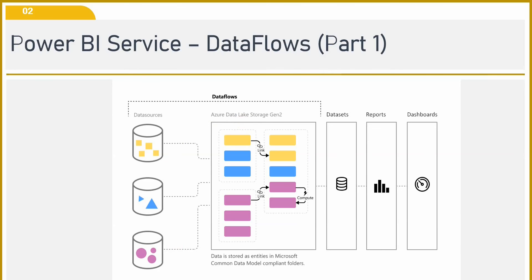From this data lake, you can create your data sets. And from data sets, you can create your reports and dashboards the way you want.